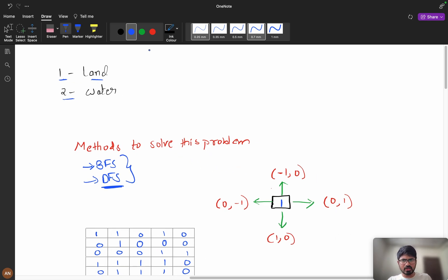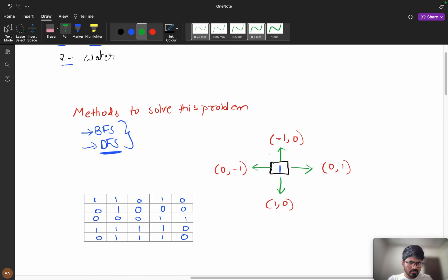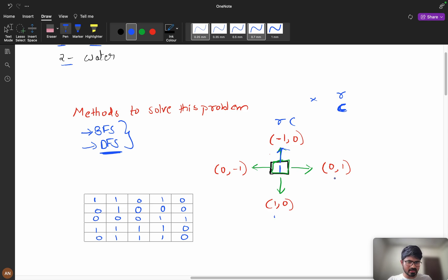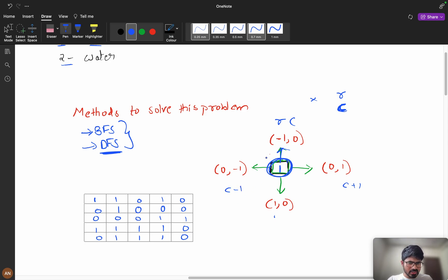When you encounter any land — a cell with value 1 — you have four possible directions: up, right, left, and bottom. If you go up, you are decreasing the row index. If you go right or left, you are modifying the column index. So you can see: row r−1 for up, r+1 for down, column+1 for right, and column−1 for left. When you get a 1, you check all four directions using recursion.